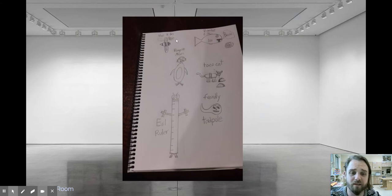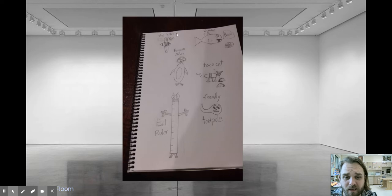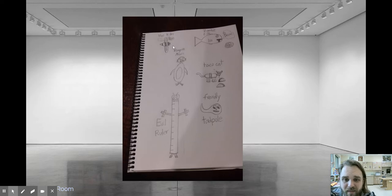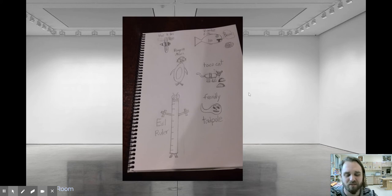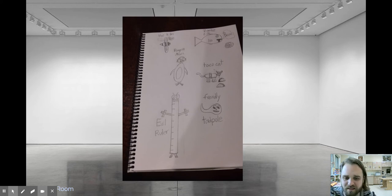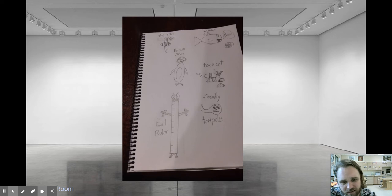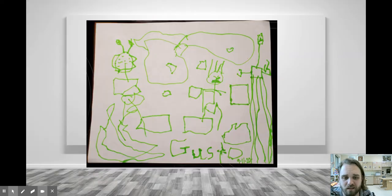We have some character designs. So I think our fourth graders did some character designs where they made up their own characters. And the killer bee, penguin man, evil ruler, friendly tadpole, taco cat, and zombie fish who wants brains. Those are some really funny, awesome ideas. Really nice, careful drawings of cool, unique character designs.